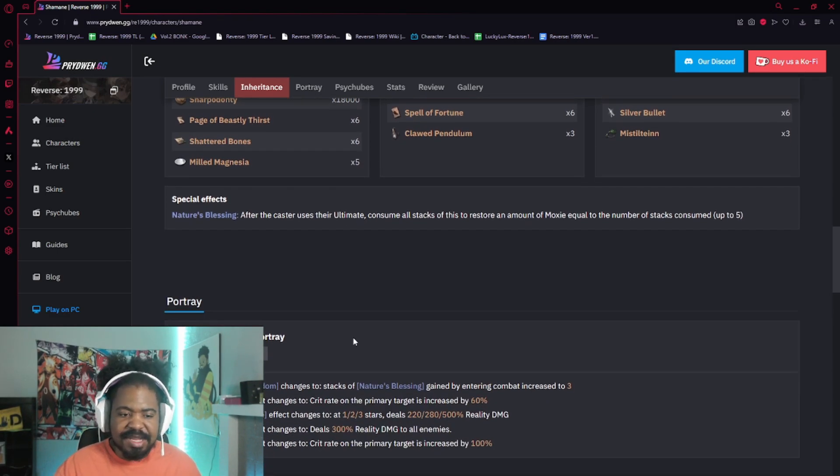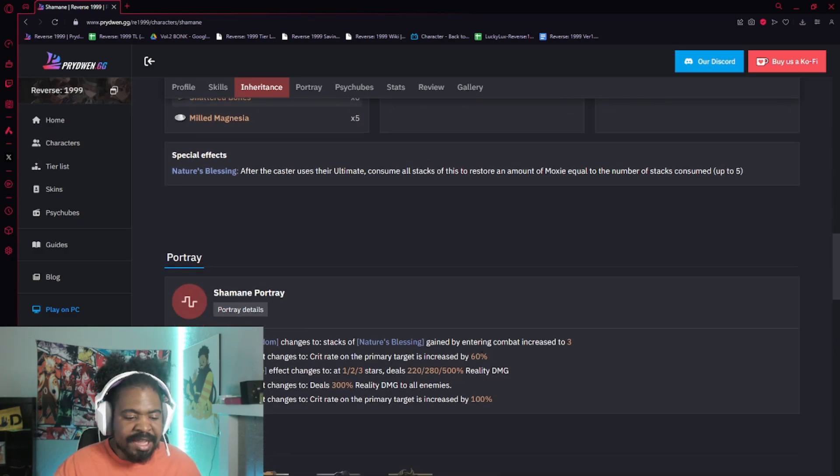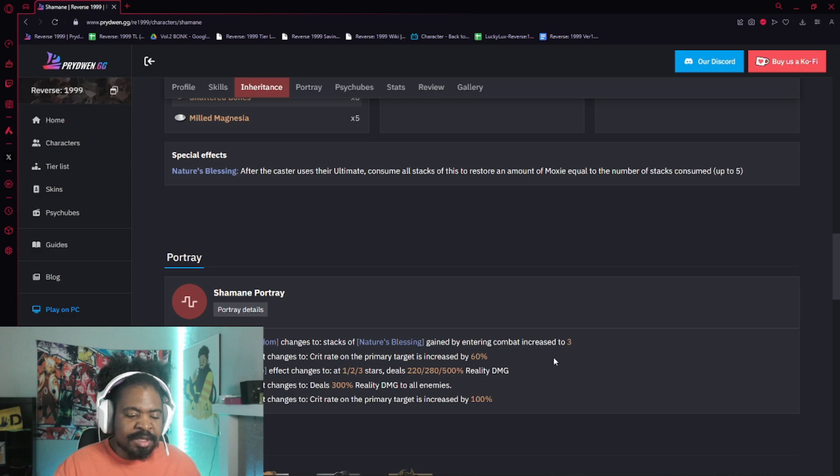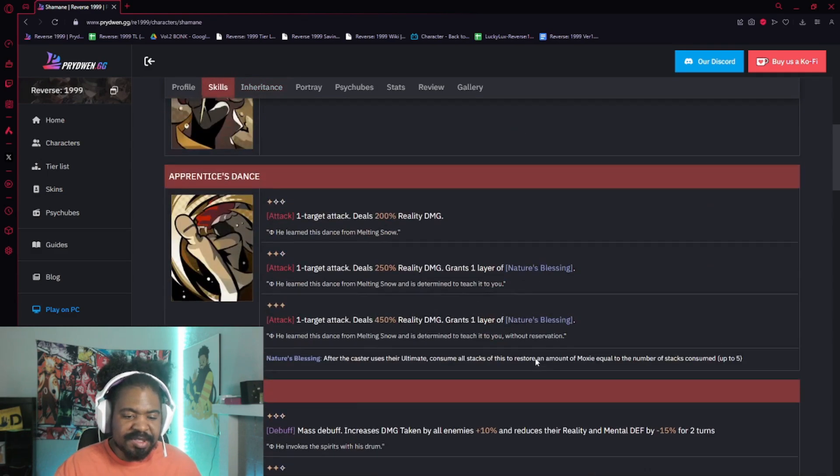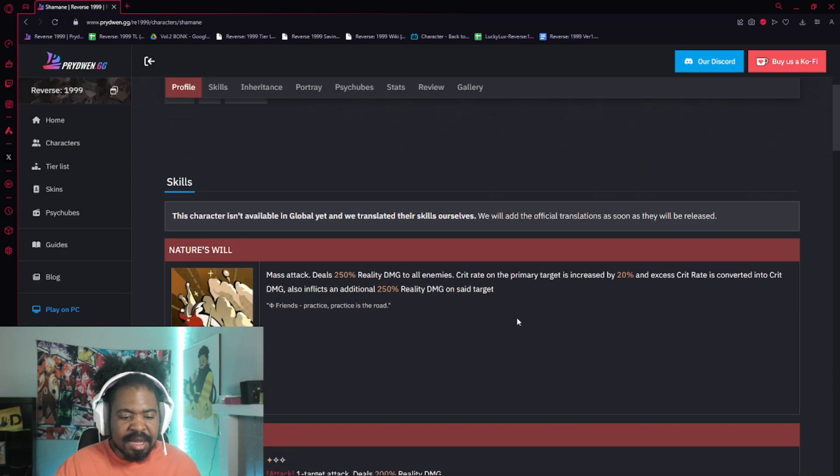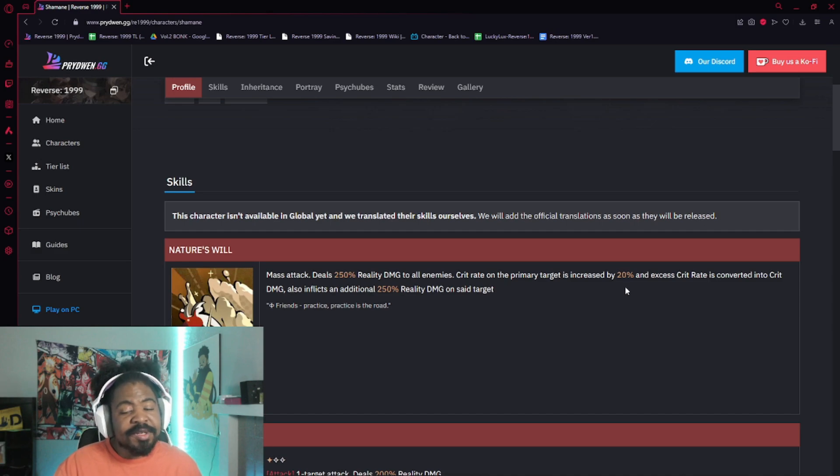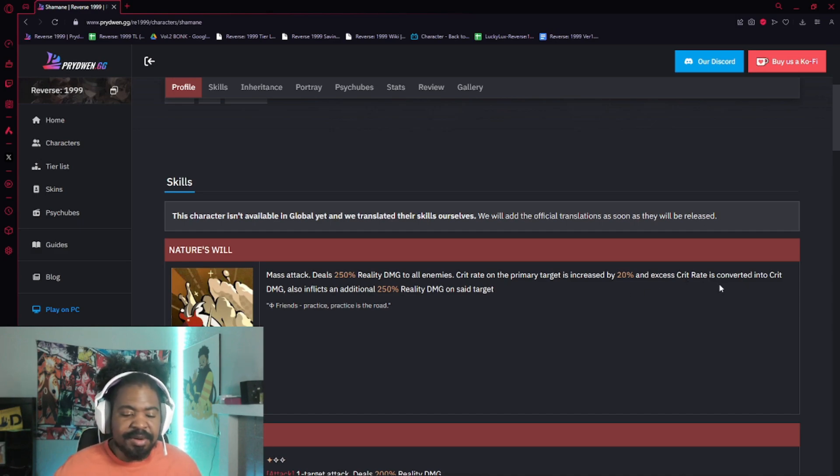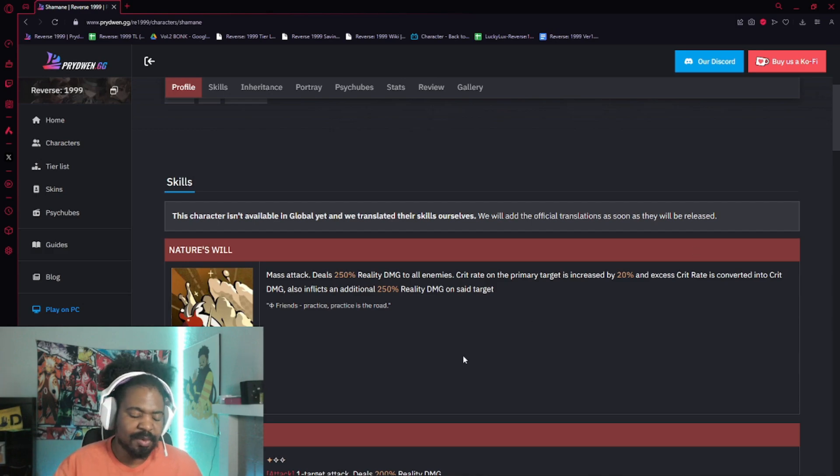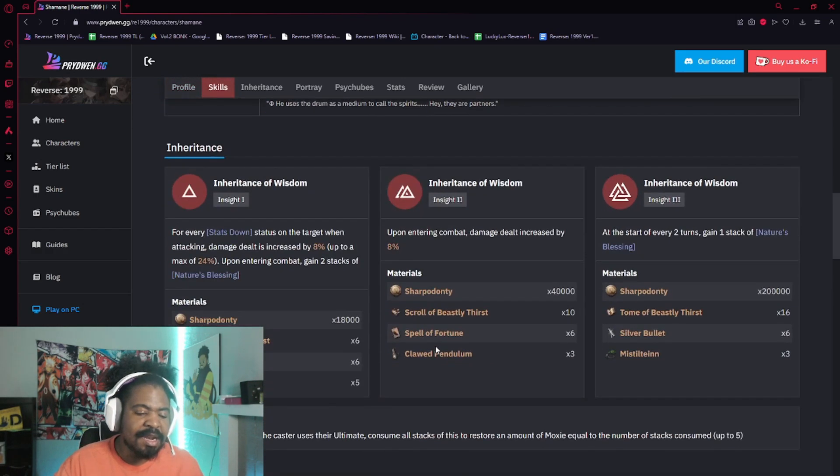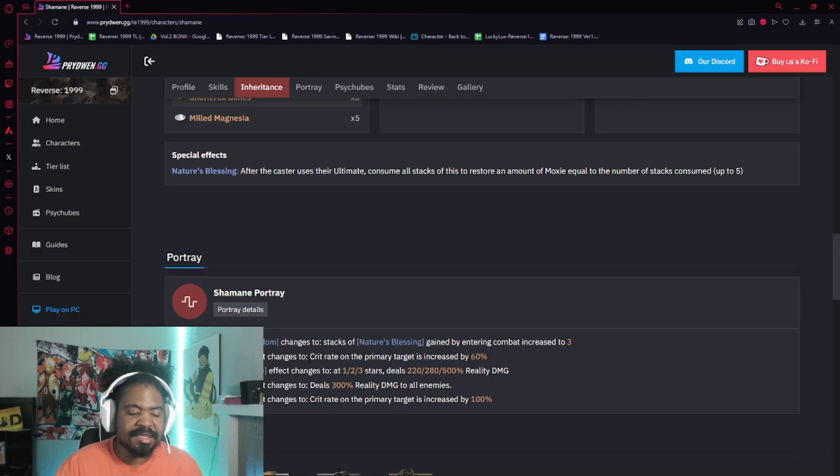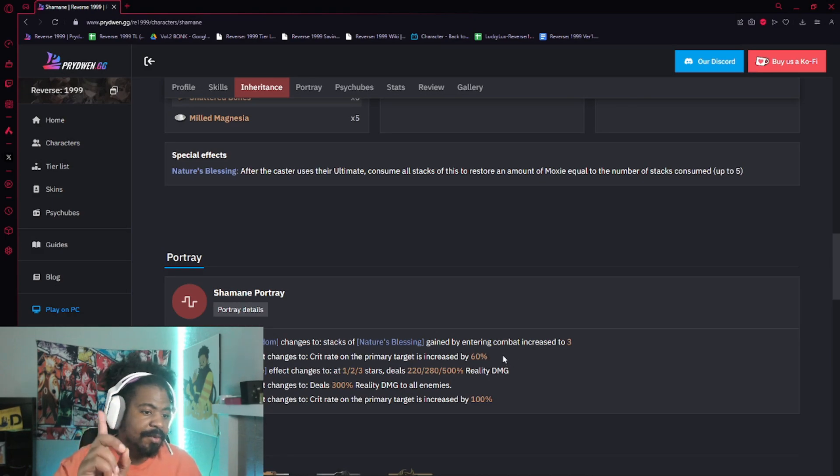you know, you're going to use the skill to gain some moxie, now you can ult first turn, right? Uh, that's what it's meaning. And on the second one, it's changing his ult to the crit rate on the primary target is increased by 60%. Uh, the ult, uh, has crit rate on it where the primary target is 20%. So you have 40% extra crit rate, um, and remember, excess crit rate is converted to crit damage, right?